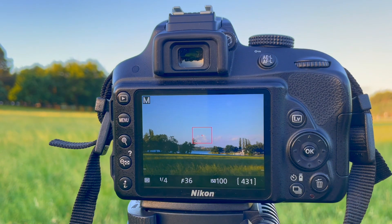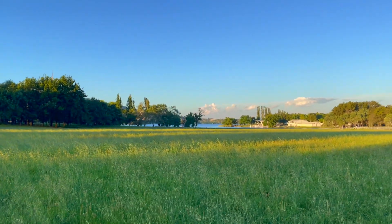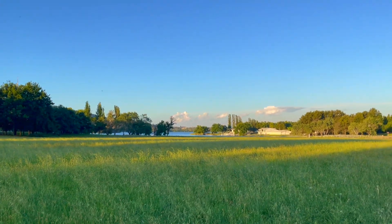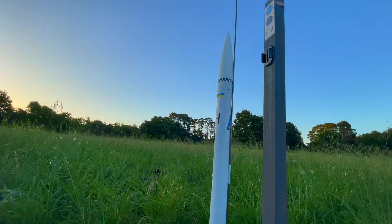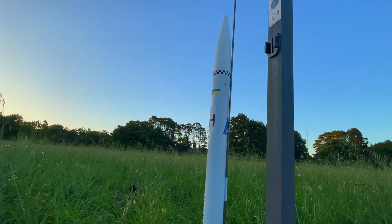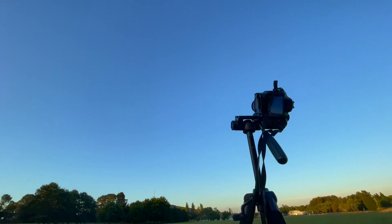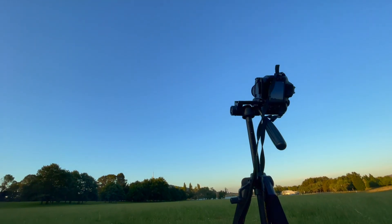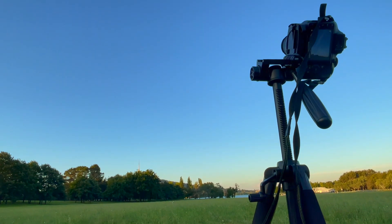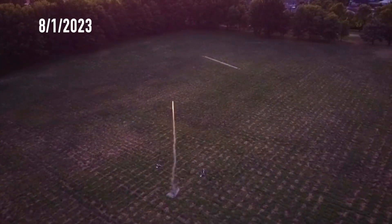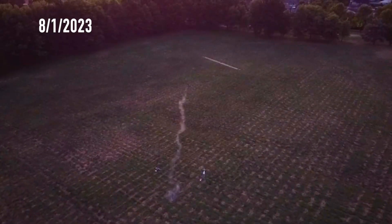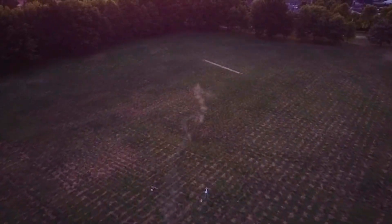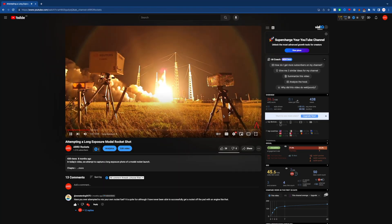In this video, I'll be attempting to capture a long exposure photo of a model rocket launch. As you can tell by the title of this video, this will be my second attempt at this project. I uploaded a video several months ago detailing my first attempt, so if you'd like some more context, I recommend you also watch that video.